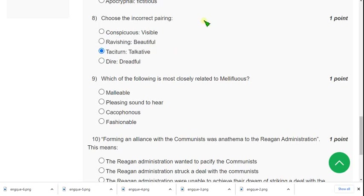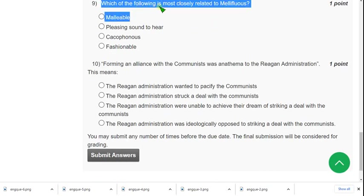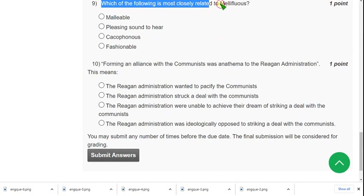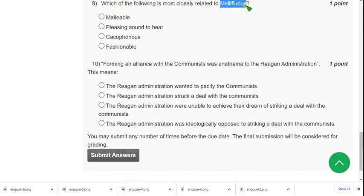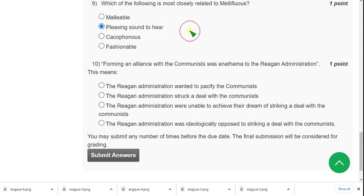Moving on to question nine: which of the following is most closely related to mellifluous? For question nine, the correct answer could be option B — 'pleasing sound to hear.' The correct answer is pleasing sound to hear.